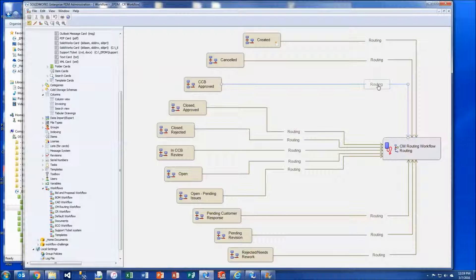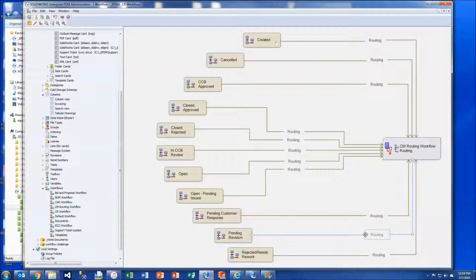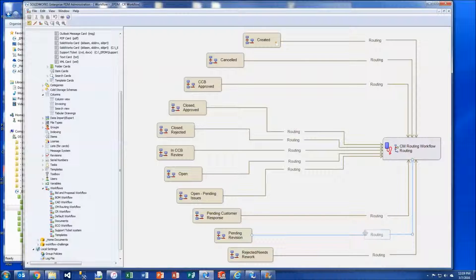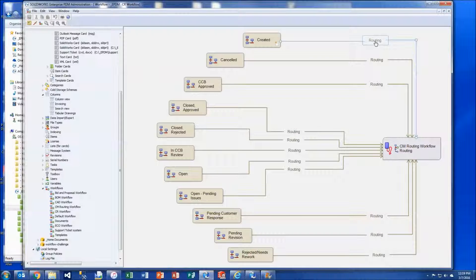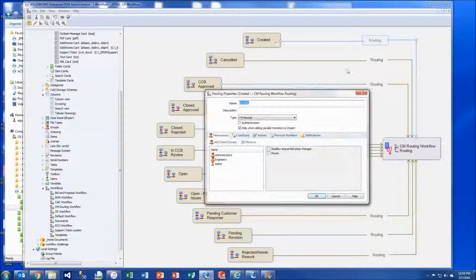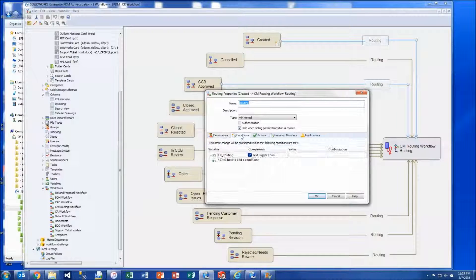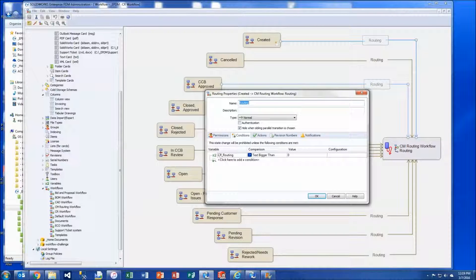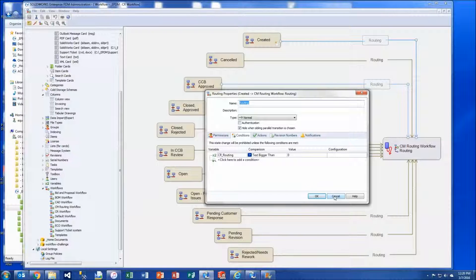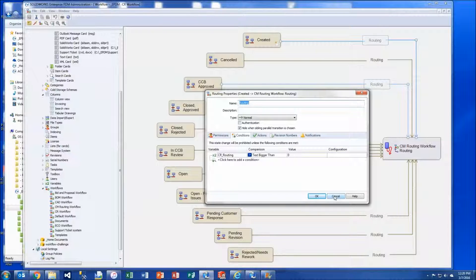Each of the transitions are the same name so that way we only see one transition name in the change state menu. And then each transition has a condition that makes sure that the CR underscore routing text is bigger than zero. That's to make sure that the user actually selected a destination state.